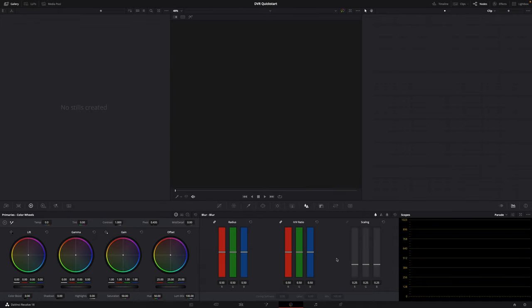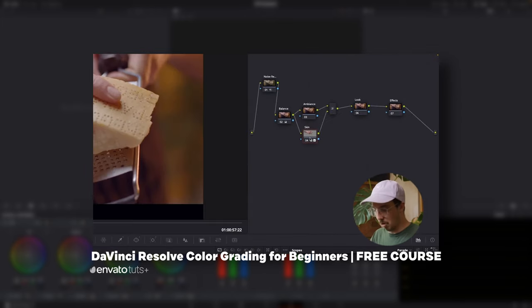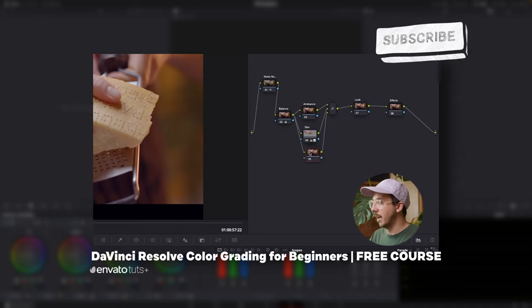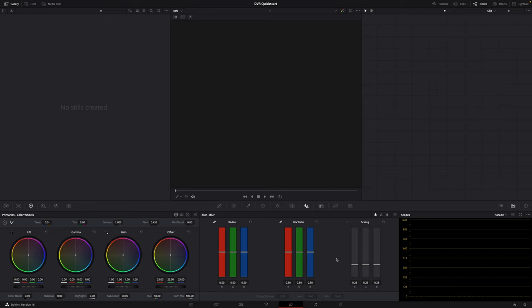Moving forward, we've got the Color page. This is really what DaVinci Resolve has historically been known for, and they've since developed out all the rest of the tools like the edit page and Fairlight. This is industry standard color grading and color correction. Even in the free version, you've got access to really powerful tools. If you want to learn more about the color page, check out the color grading tutorial I created for Envato Tuts+ — I go very in depth and show you every tool and how to use it.